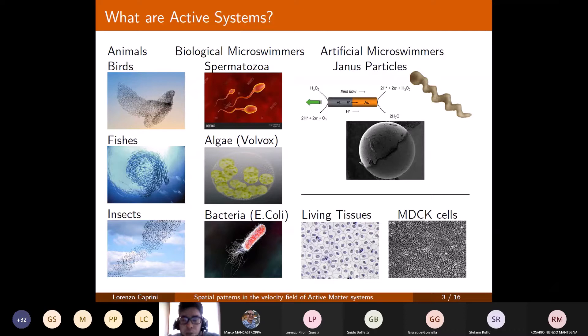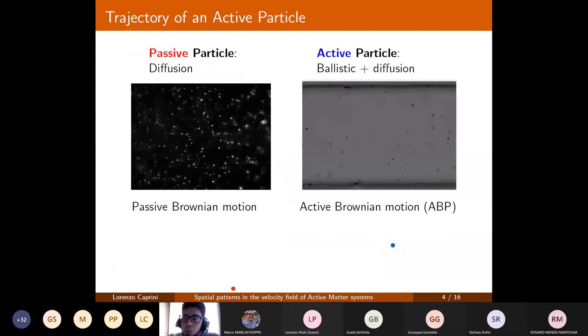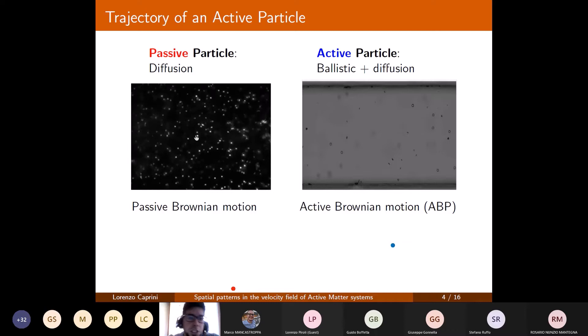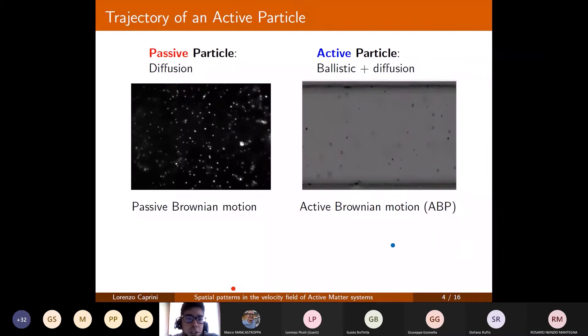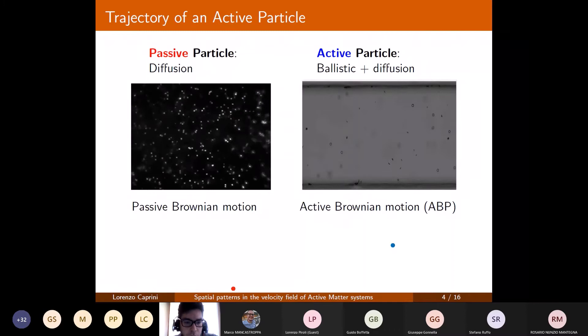So I have listed a large number of systems that behave as active particles. What I would like to show now is the main difference between a passive and an active particle. In this movie you can see the typical behavior of a passive colloidal particle in solution, performing the well-known diffusive motion due to the particles of the solvent.